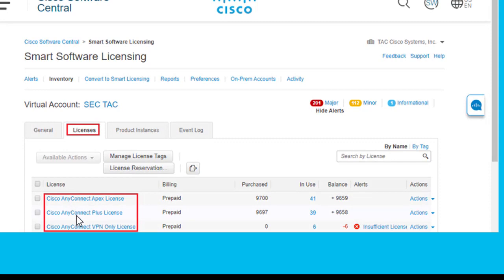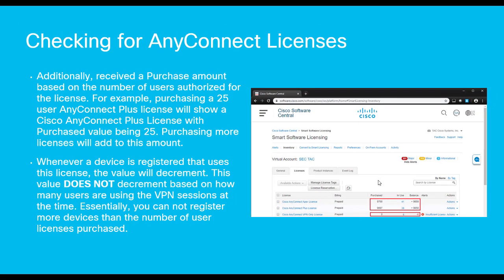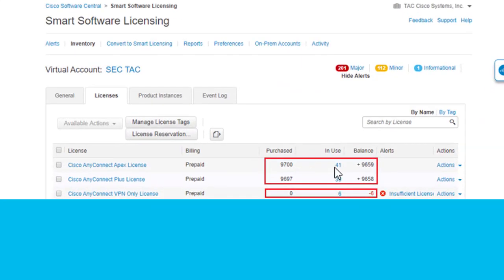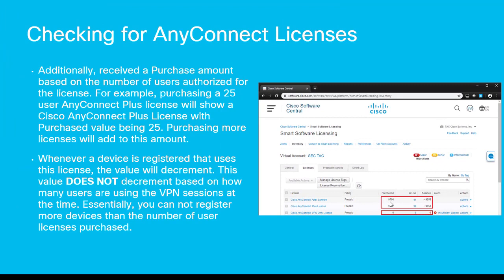If you don't see any AnyConnect licenses, you'll need to purchase them first. On the licensing tab, the total purchased licenses will be equal to the number of user licenses that you have purchased. For example, if you purchased 25 users, you would see 25 here. Each time you associate this license with a device, the in-use count will go down by one. This is not related to the number of users actively connected — it is the number of devices that have been registered and are using the AnyConnect license.